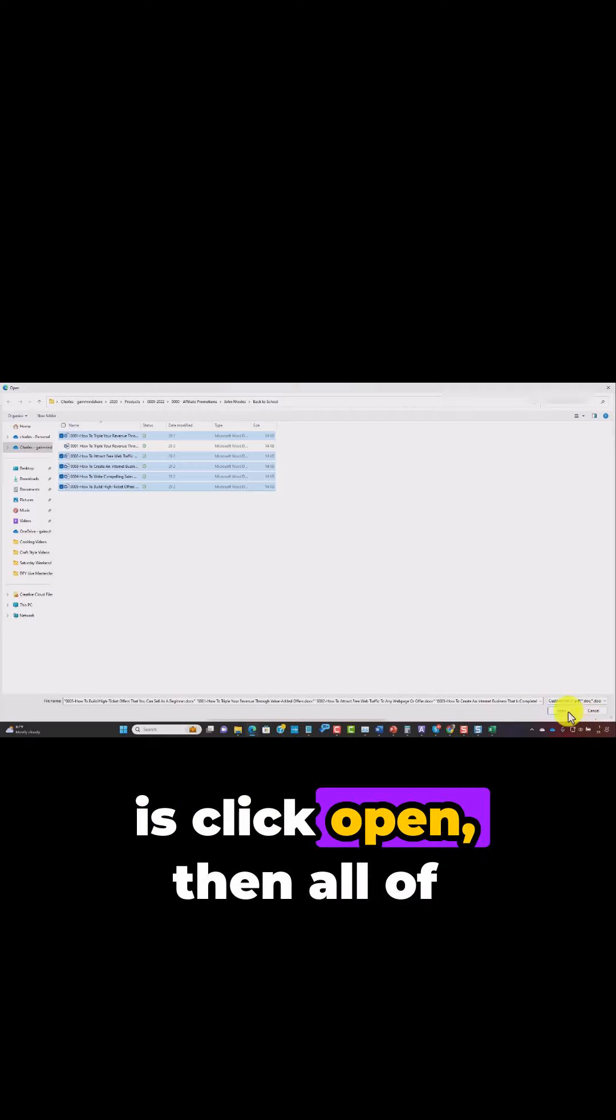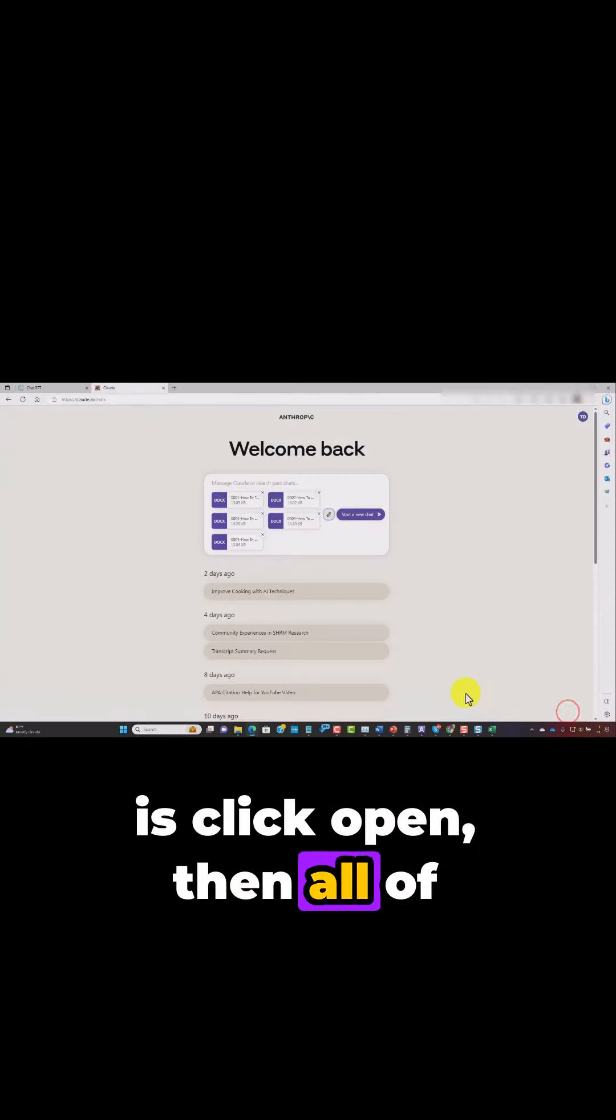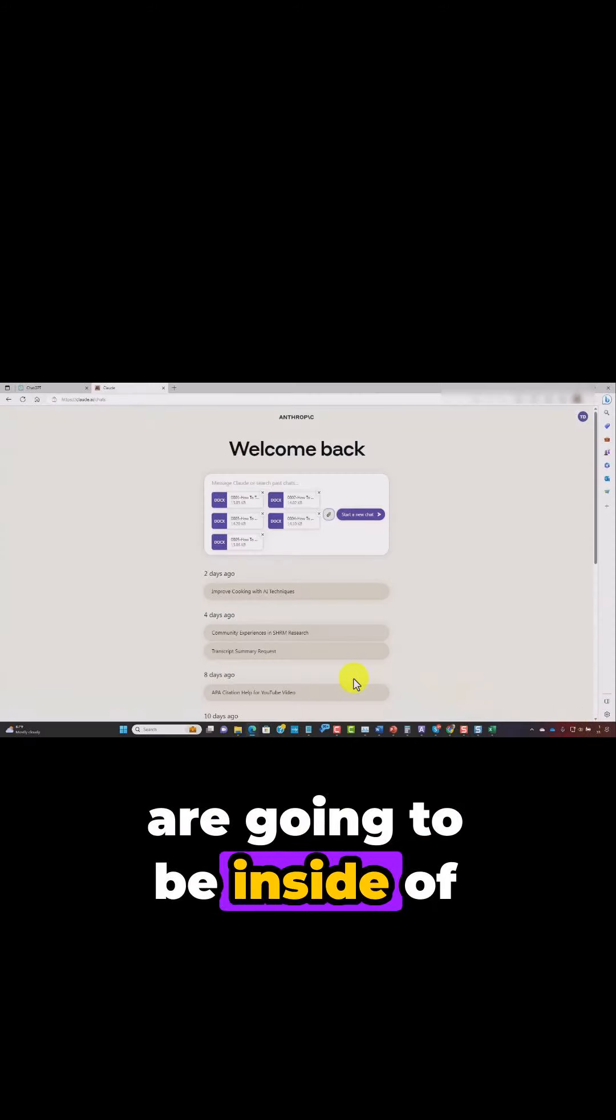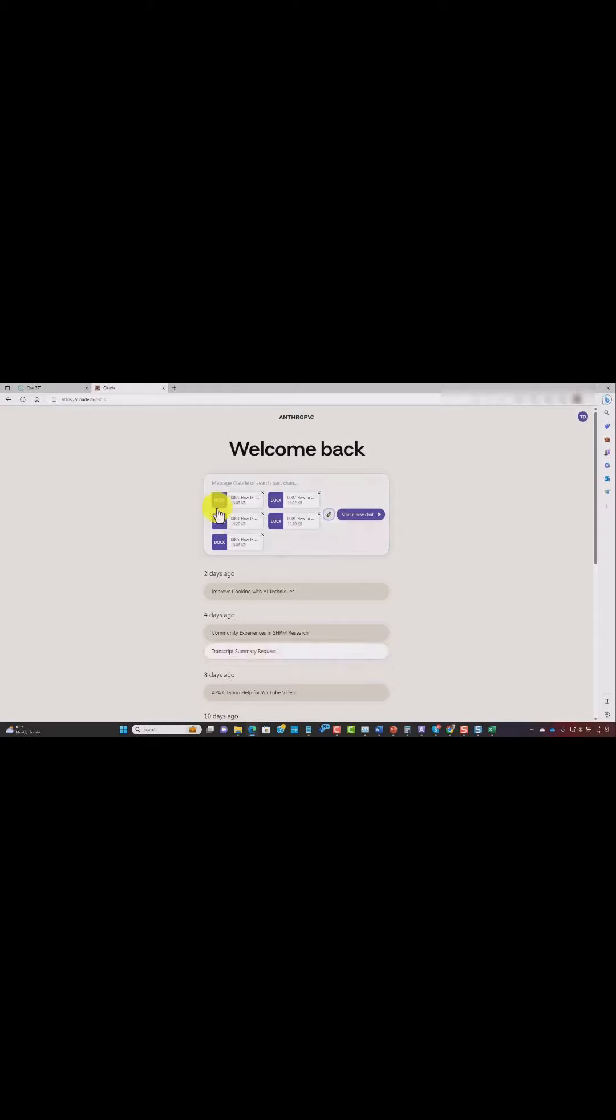What we're then going to do is click open. Then all of the documents are going to be inside of Claude.